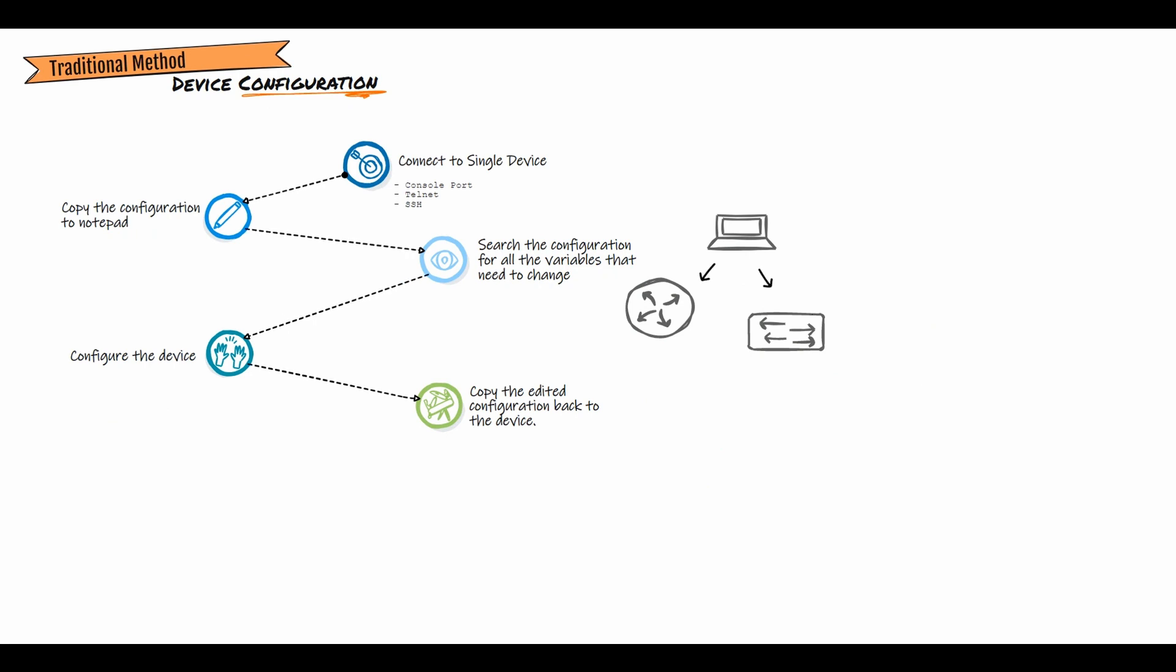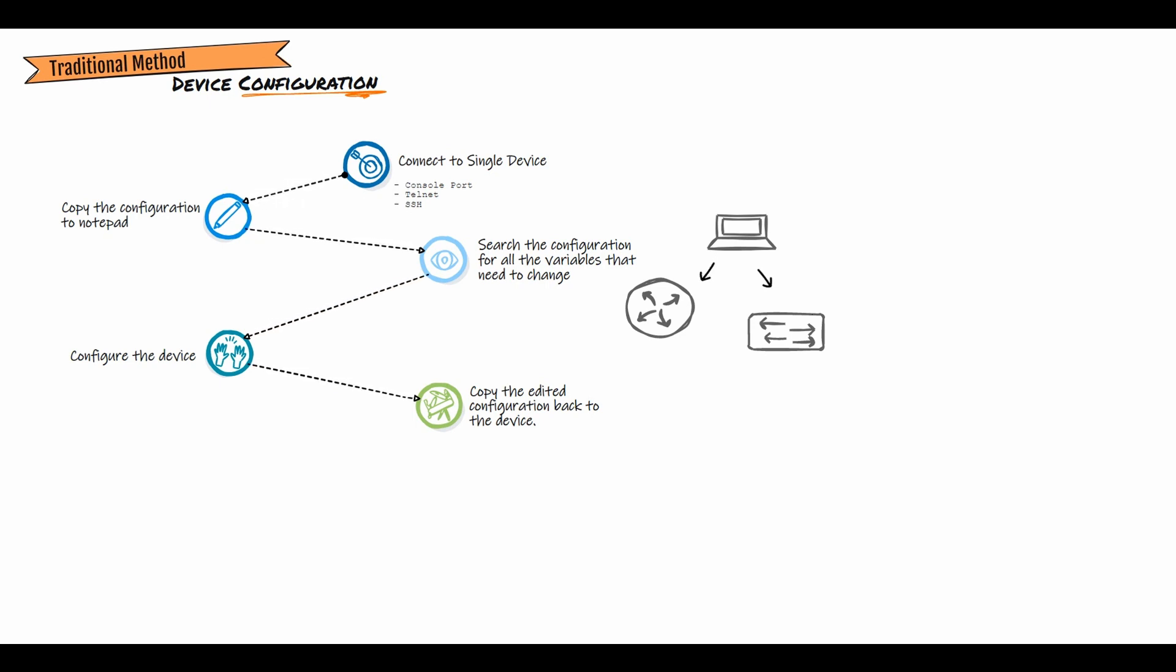The traditional method of device configuration by a network engineer generally includes connecting a device through a console port by telnet or by SSH. Then configure the device, copy the configuration to the notepad, search the configuration for all the variables that need to change on each device, then connect to the device and copy the edited configuration back to the device.